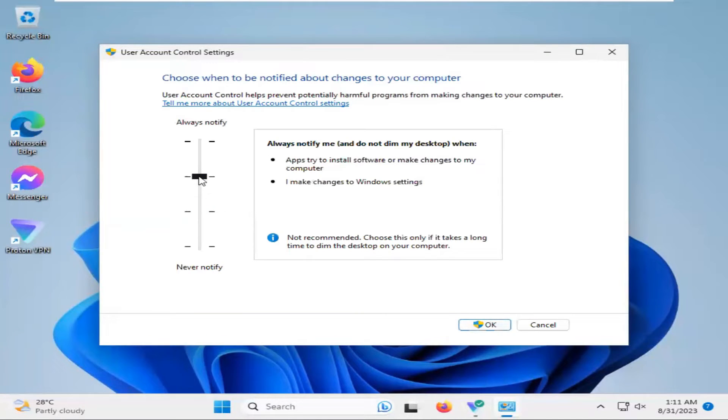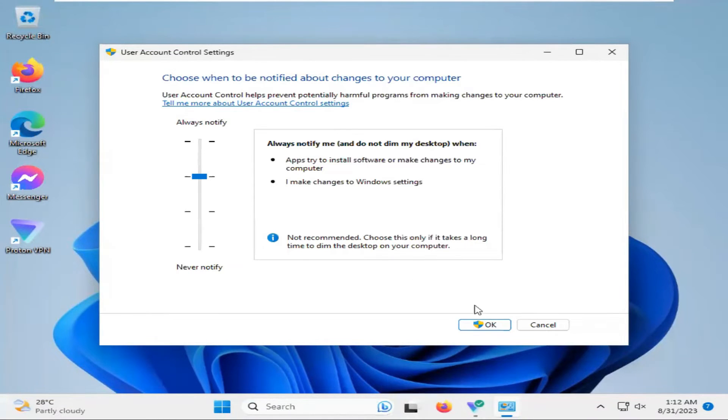You have to select the second option. Now click on OK.